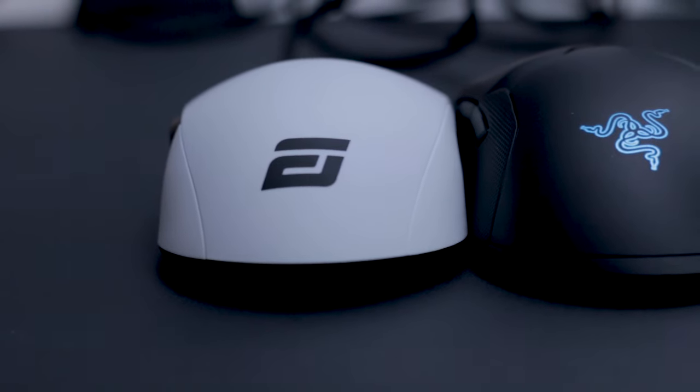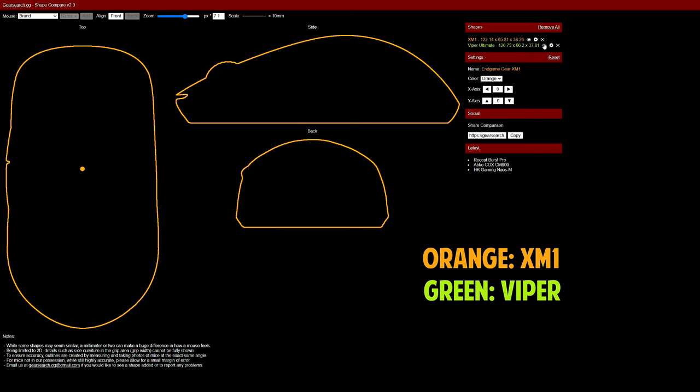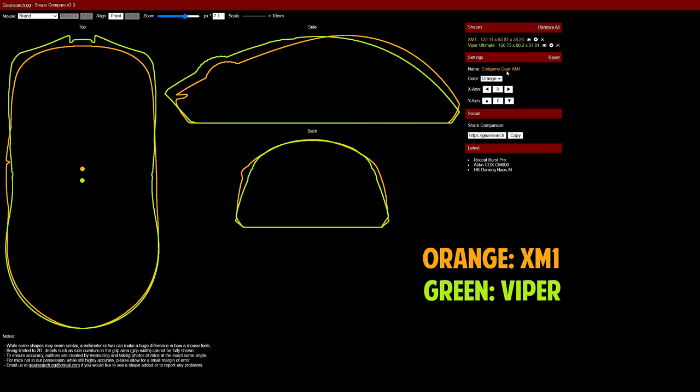Comparing this to like a Viper Ultimate, it's slightly wider, it doesn't have the fronts flaring out and you really put the back of the mouse against your palm, which you can't really do with the Viper as that one feels very low.